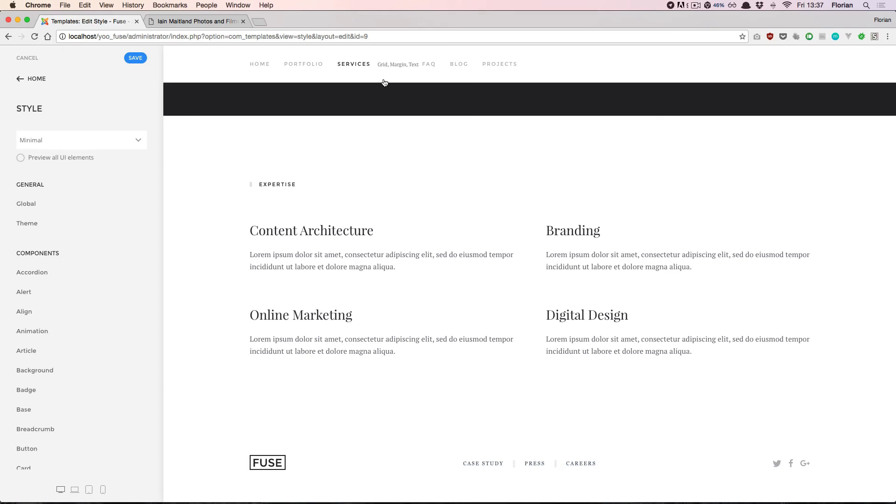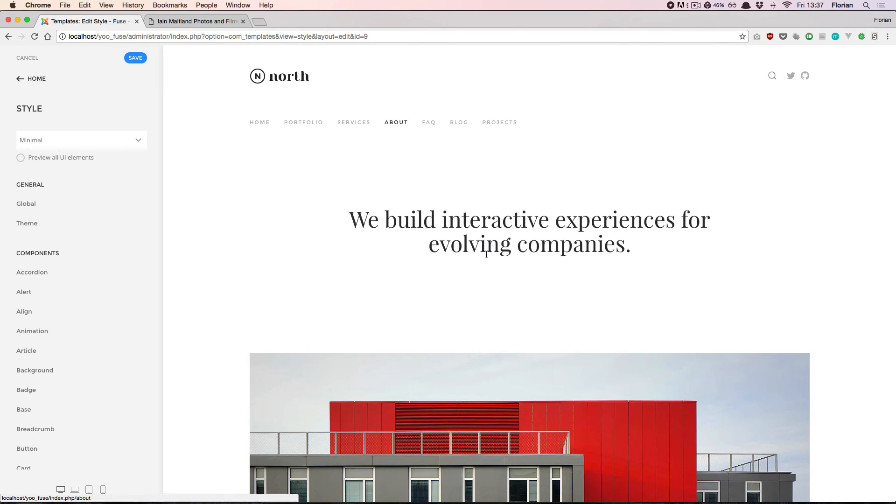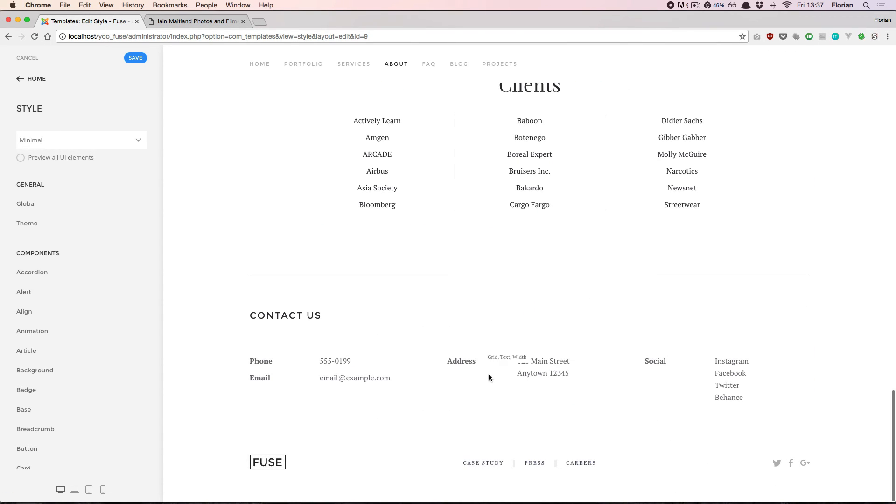If we now navigate to a different page on the website we see that the subnavigation looks the same everywhere because the style applies globally.